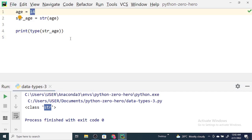That is all about textual data — strings, to be precise. In the next video, we'll talk about sequential data types in Python.